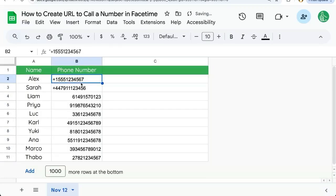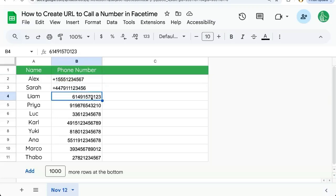We have phone numbers. They can be all sorts of different variable formats. Here's plus in front of it. Some numbers are just the number without the plus.